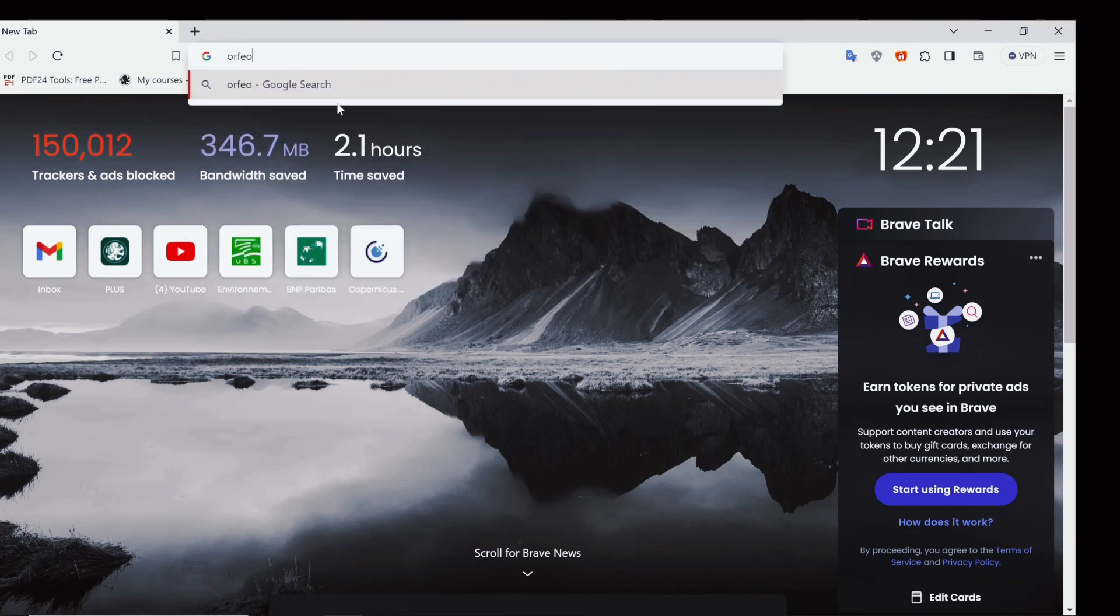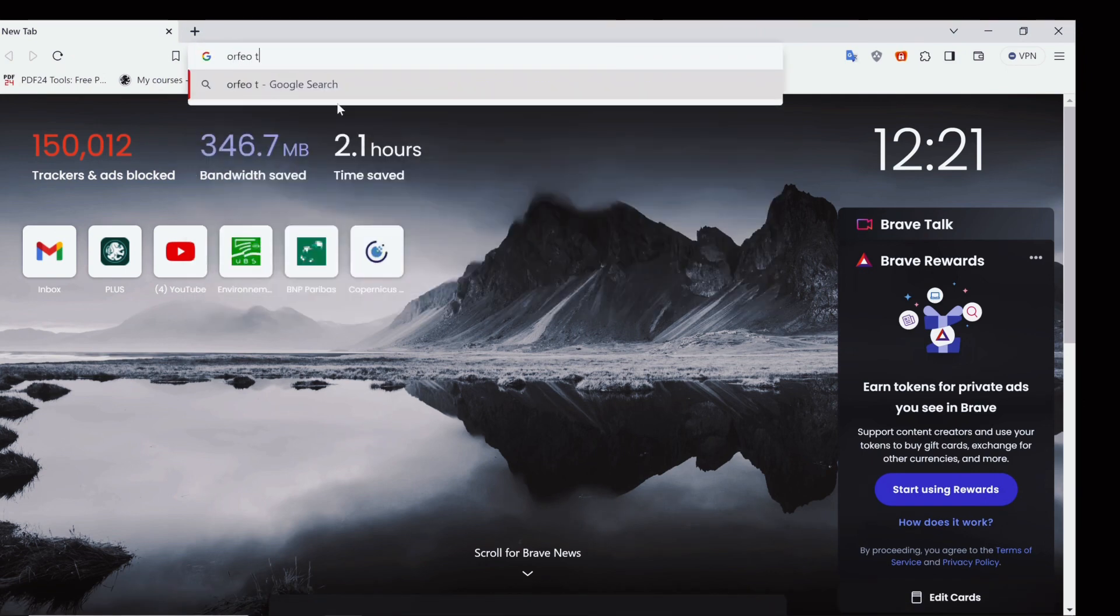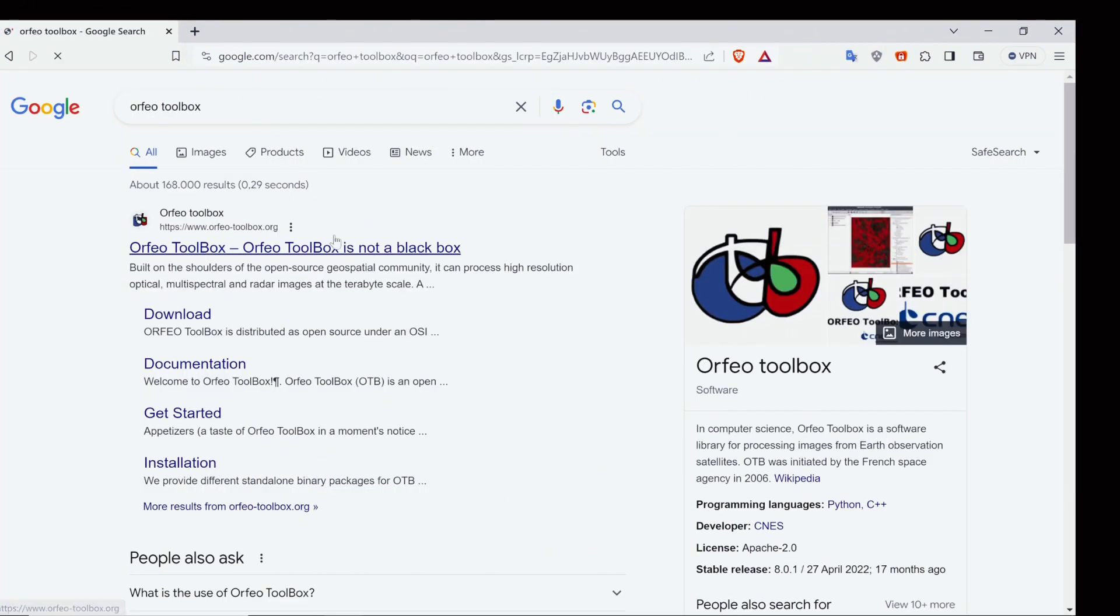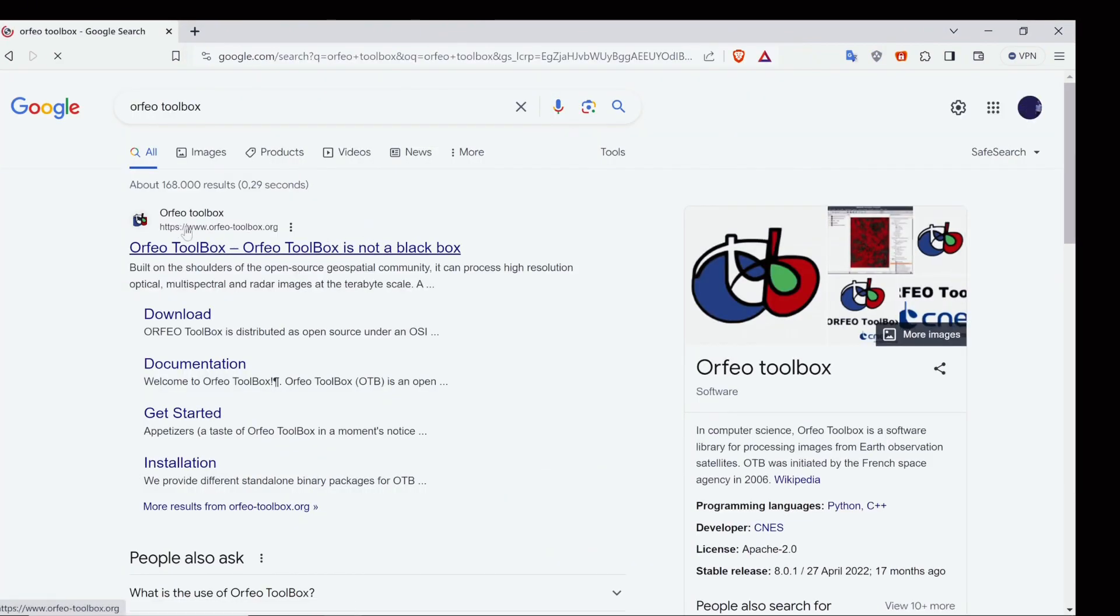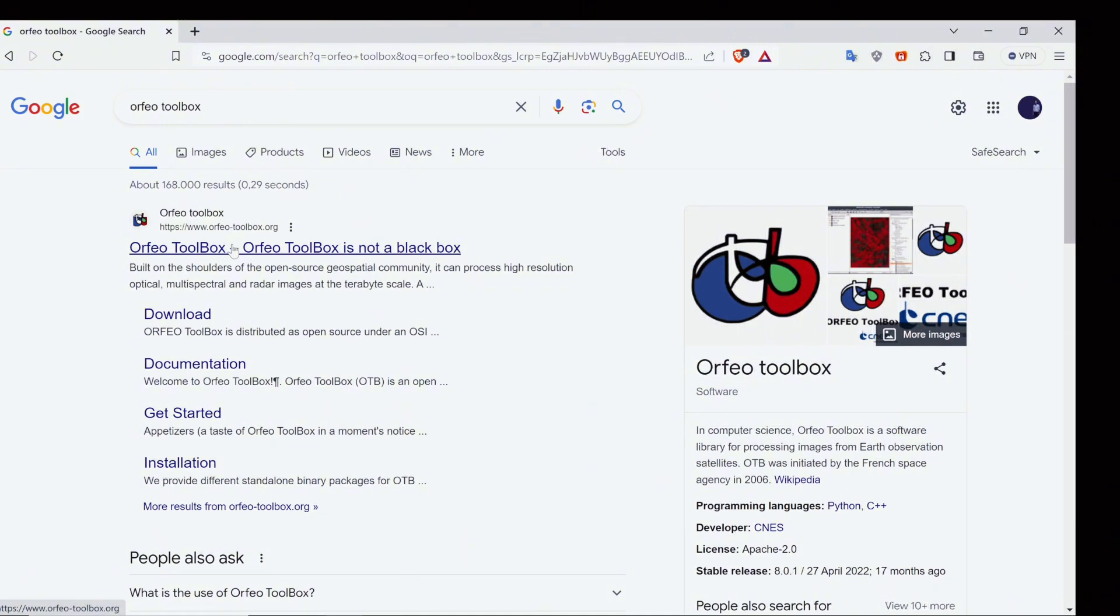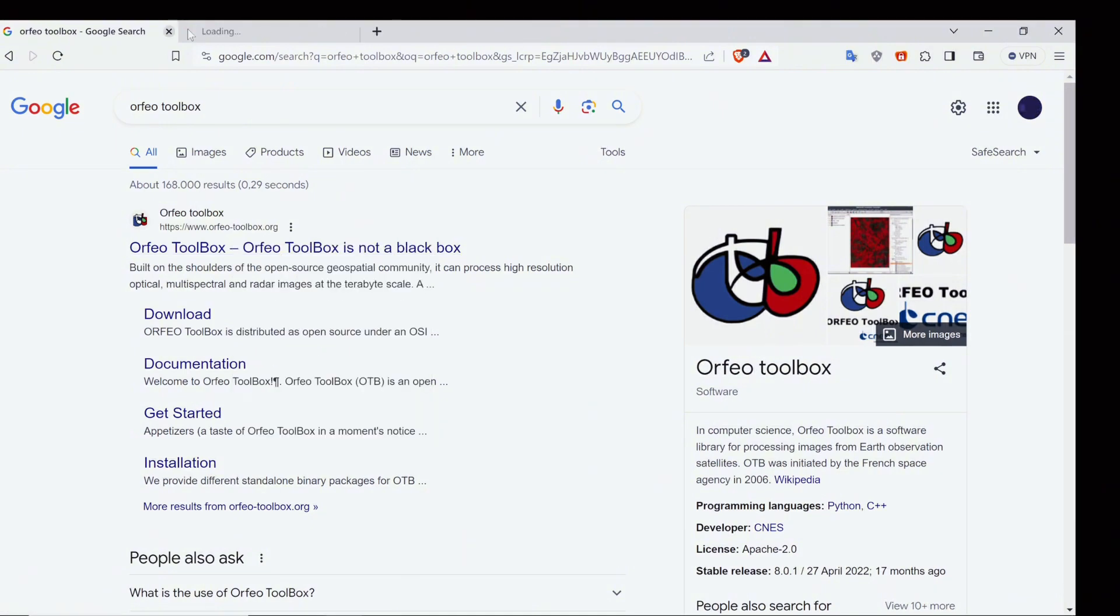We can go to our web browser and search for the Orfeo toolbox. You can select this link for the site and let's open it.